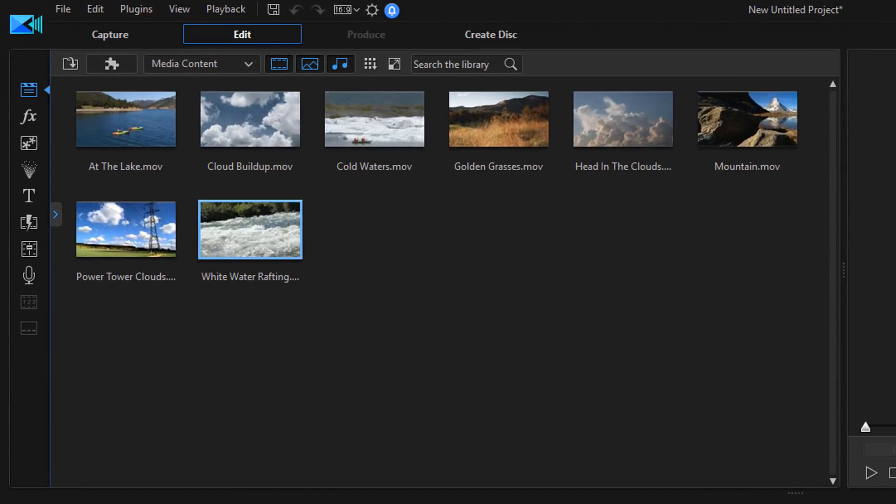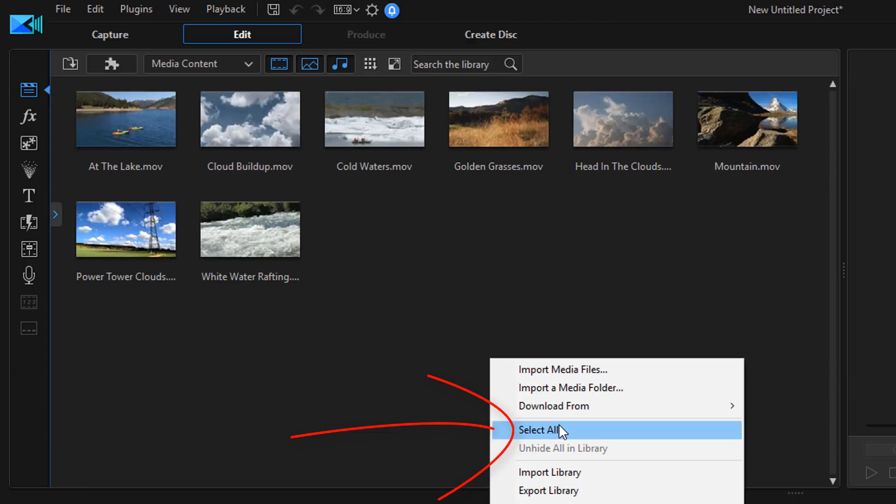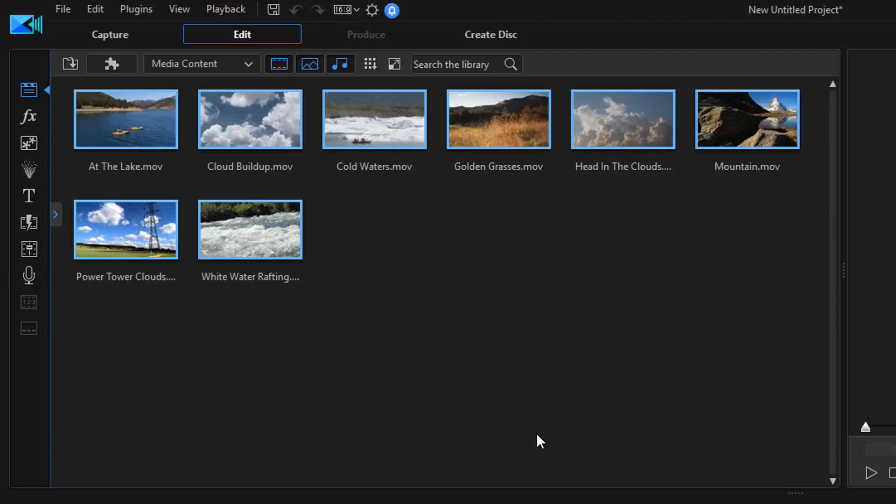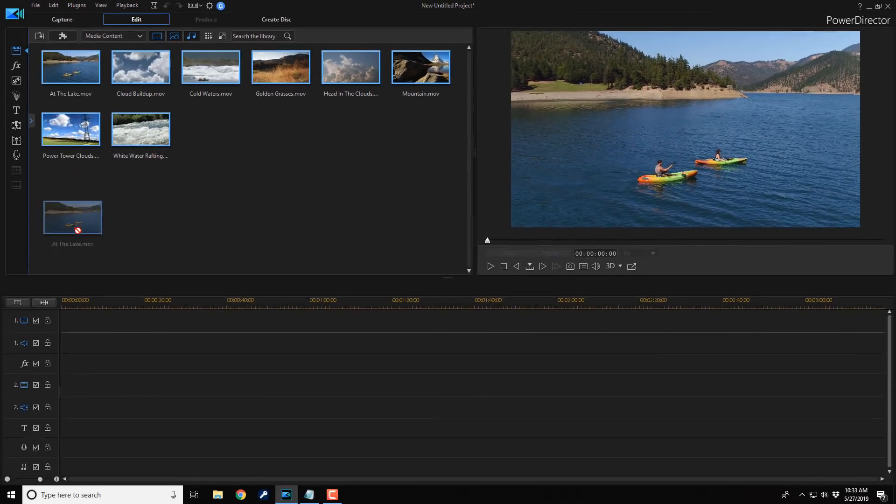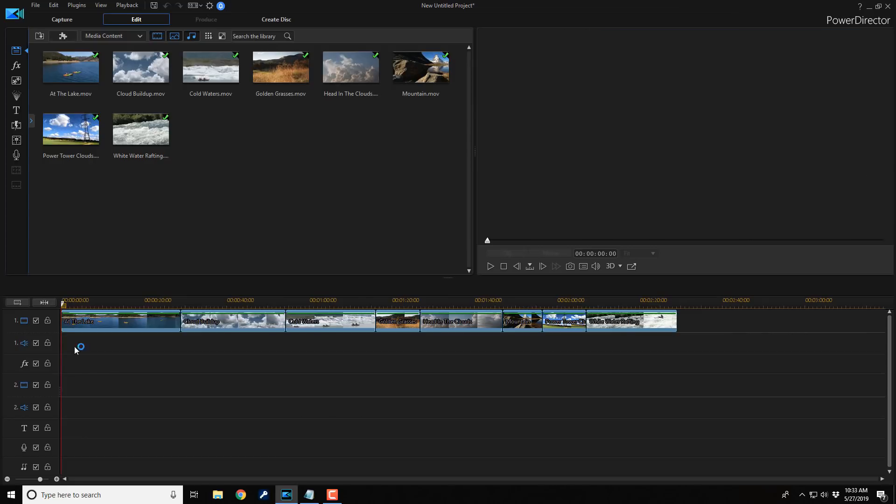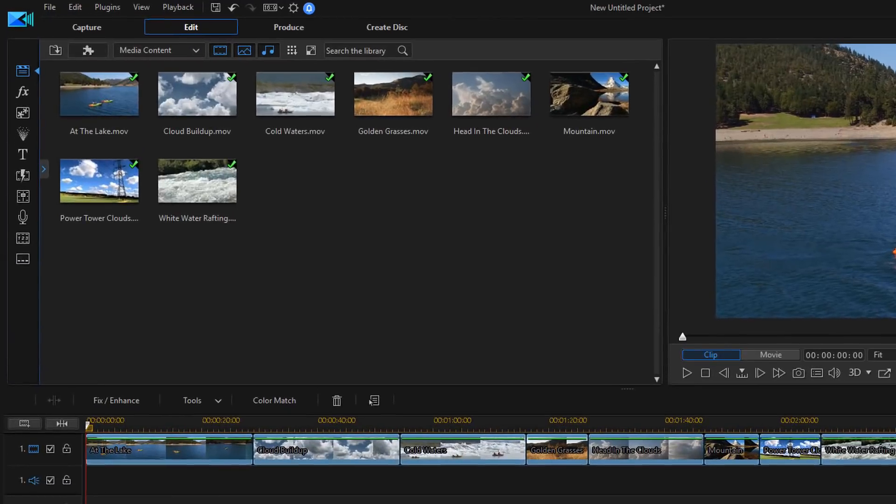As you can see, I have some clips in the media room or the media library, so I'm just going to select all by doing a right-click and then selecting select all. And then I can drag them down to the timeline. Now I have all of the beautiful clips in the timeline that I want to use to create a DVD.